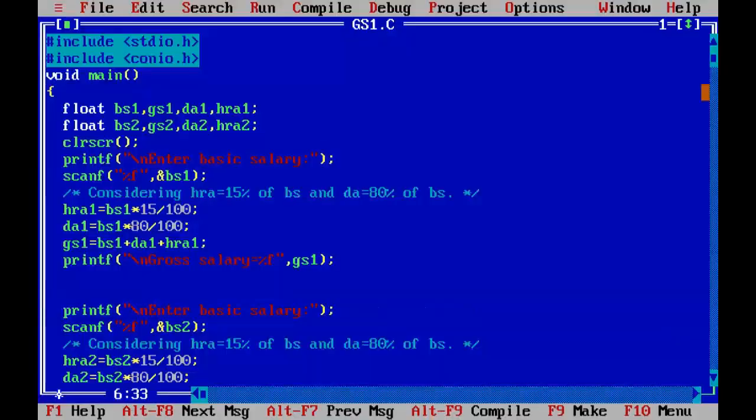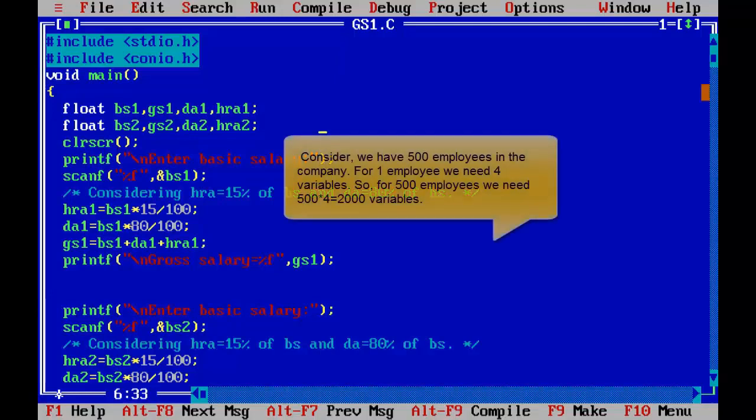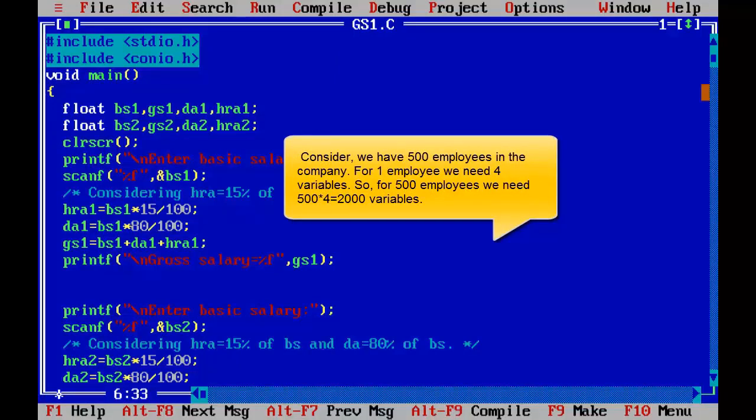So in this way we can find the gross salary of two employees. Consider we have 500 employees in the company. For one employee we need four variables, so for 500 employees we need 500 into four number of variables, that is 2000 variables.